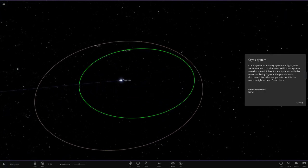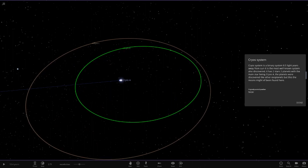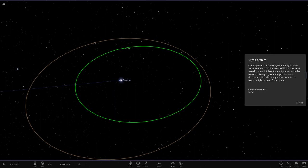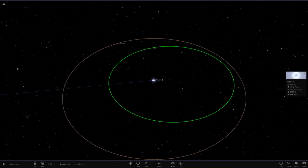Here we go. So the Cryo system is a binary system, 8.5 light years away from the sun. It is the most well-known system, also discovered. It has two stars, two planets, with the main star being Cryo A. The planets were discovered like other exoplanets, but these are the moons.